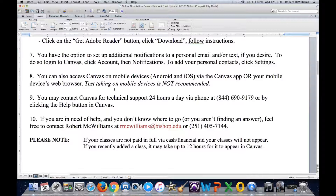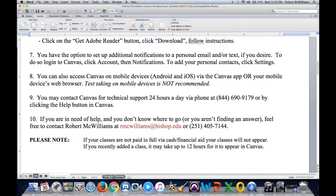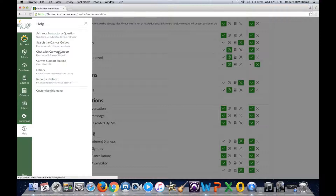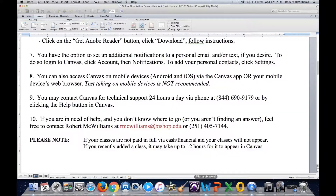Should you have any additional questions or run into any problems, you have two contacts. There is 24-hour support from Canvas themselves — a toll-free number just for Bishop State students: 844-690-9179. If you are inside Canvas, you can click the Help button to access that phone number, or use the instant chat feature to chat with Canvas tech support.